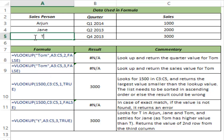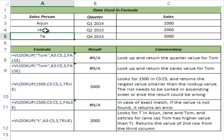But if I type TA, it would return 2000 because TA is higher in ranking than T, so it goes back to the largest value smaller than the lookup value. So this is how VLOOKUP works in Excel. I hope you found this useful. Thank you and have a nice day.